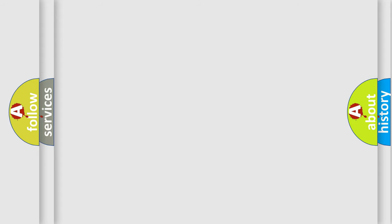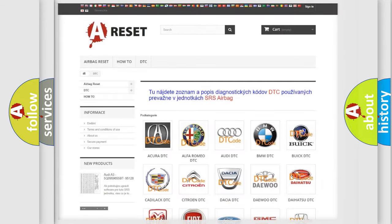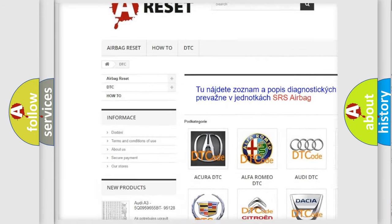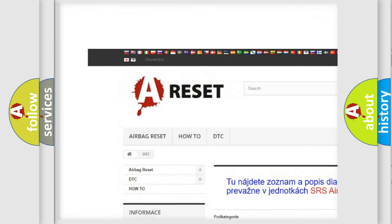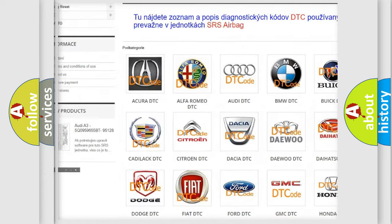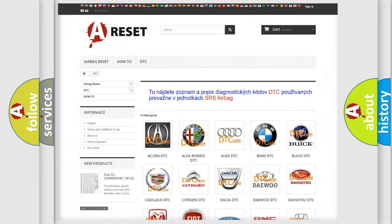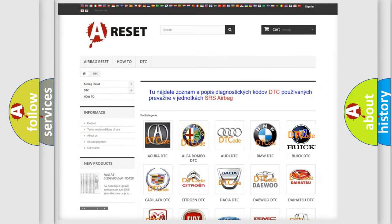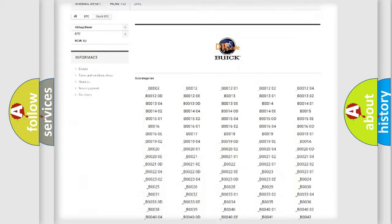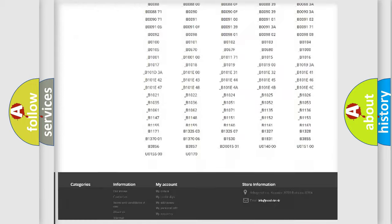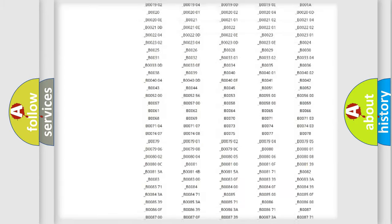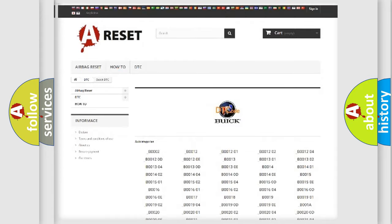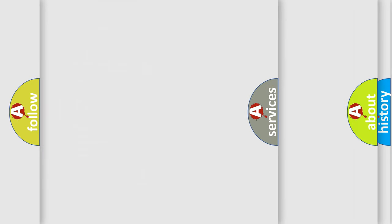Our website airbagreset.sk produces useful videos for you. You do not have to go through the OBD2 protocol anymore to know how to troubleshoot any car breakdown. You will find all the diagnostic codes that can be diagnosed in Buick vehicles. Also many other useful things.